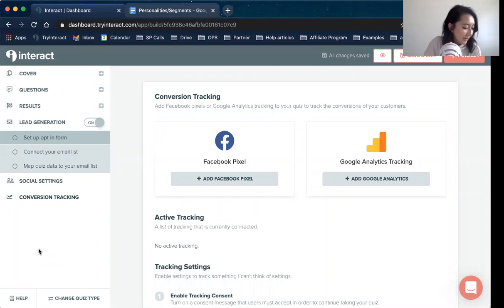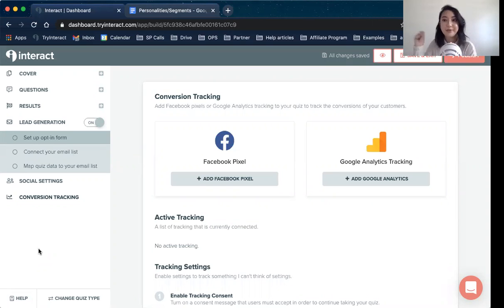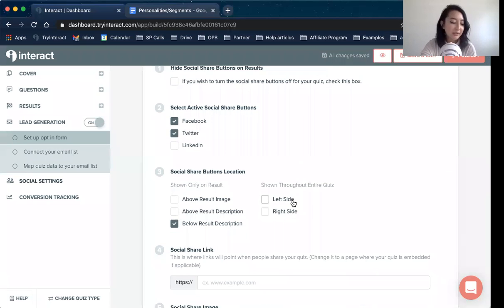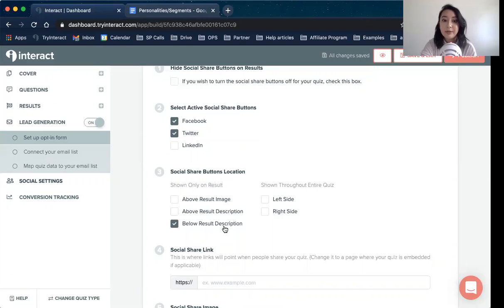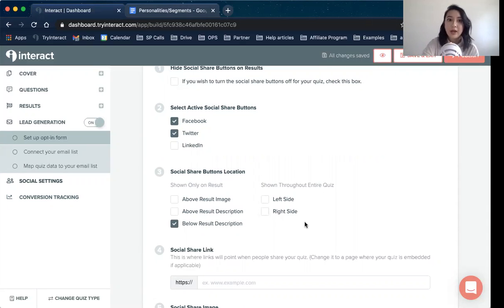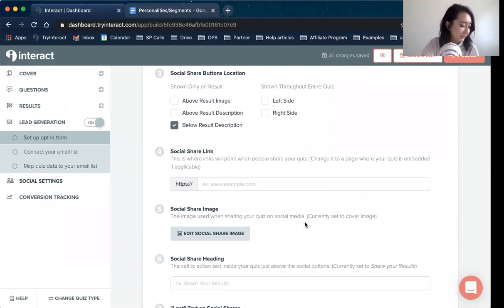Regarding how to make quizzes shareable if posted in a private Facebook group — if you go back into social share settings, you can specify where the share buttons appear: in the results page below or above the description, or above the image, on the left or right side. You can specify what link you want, and this is how participants can share the quiz link rather than sharing a specific Facebook post.